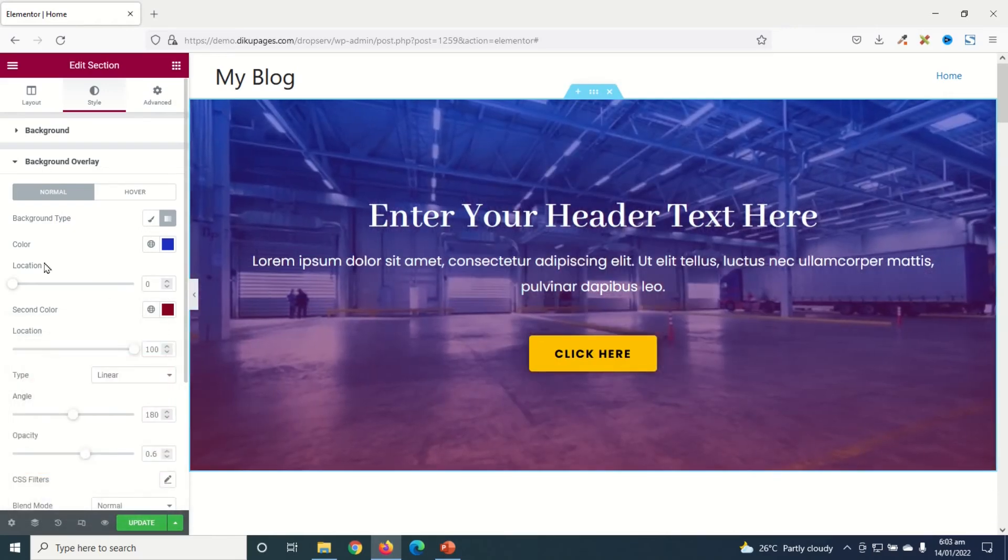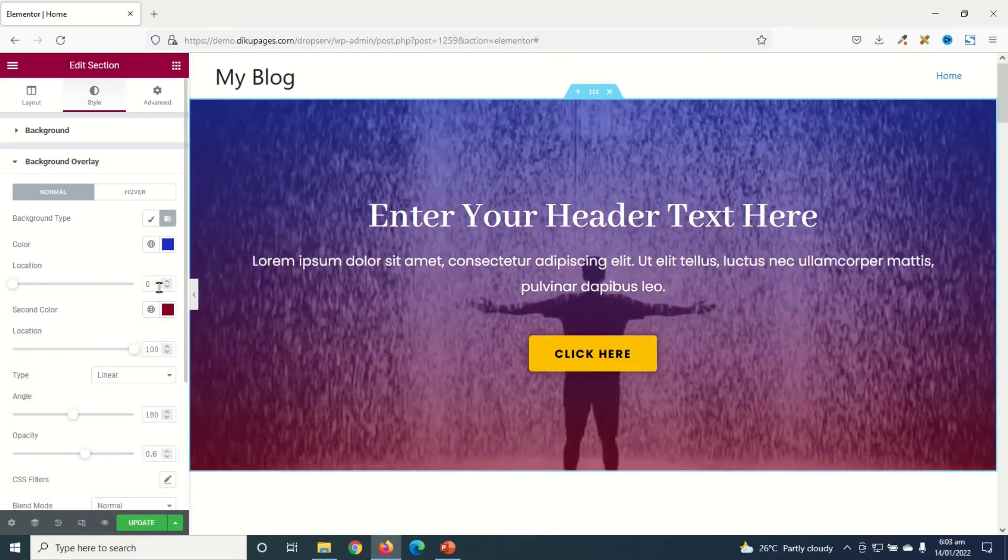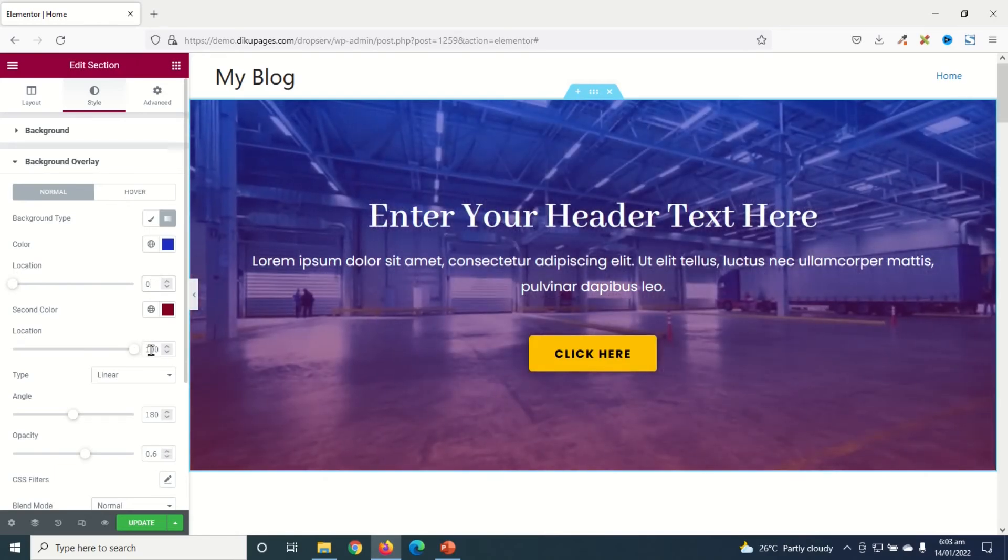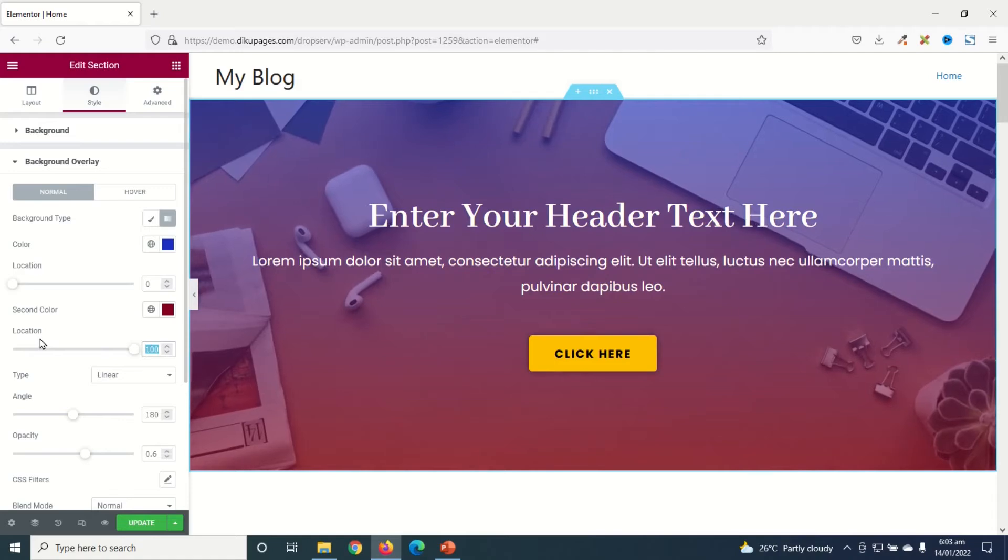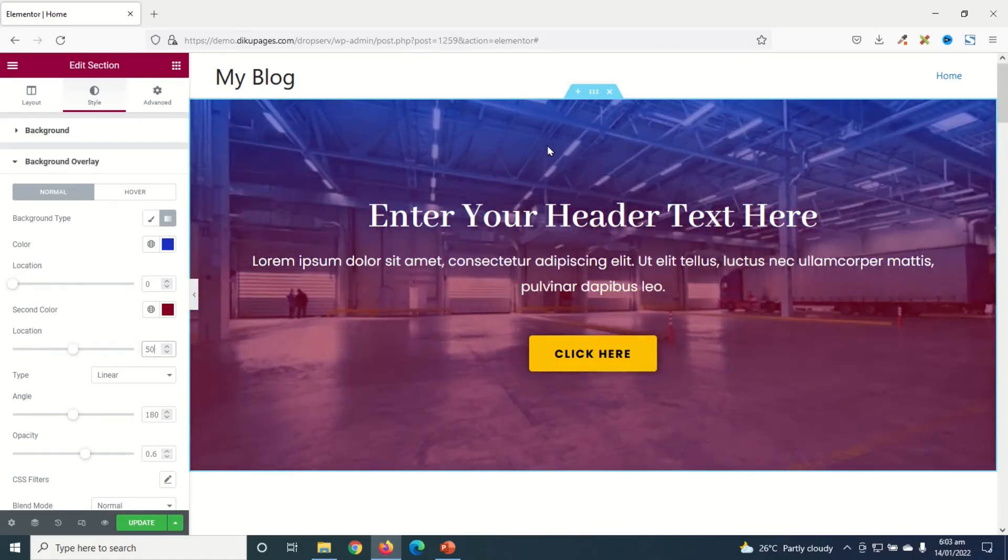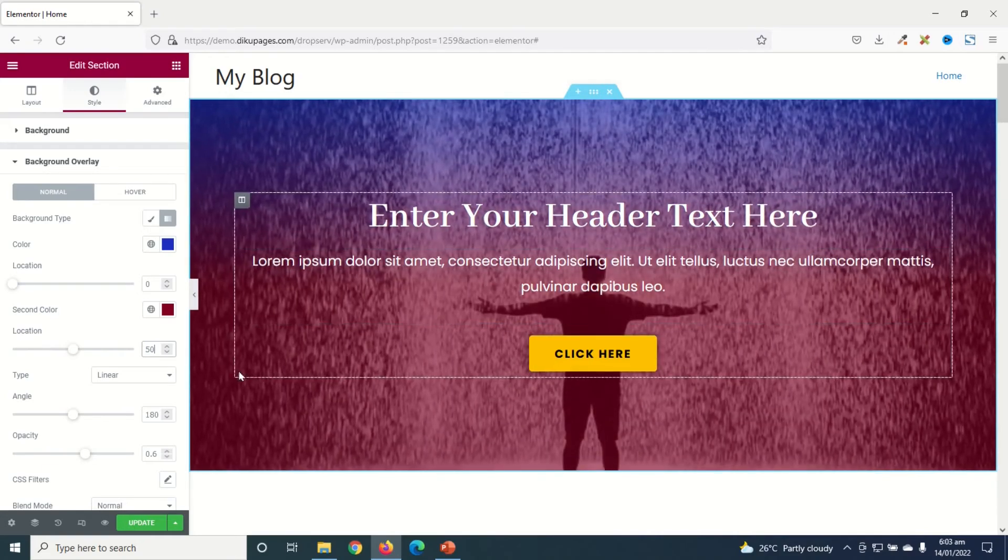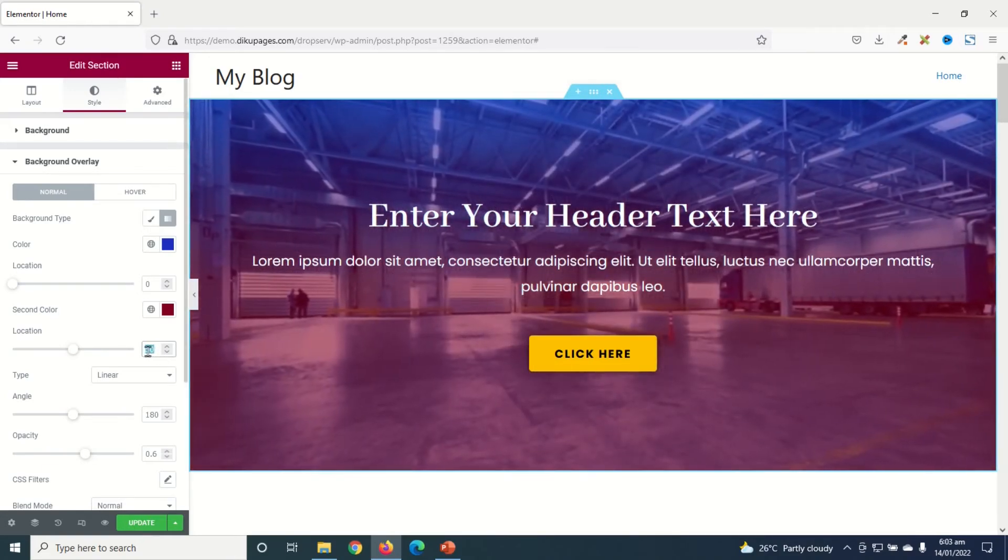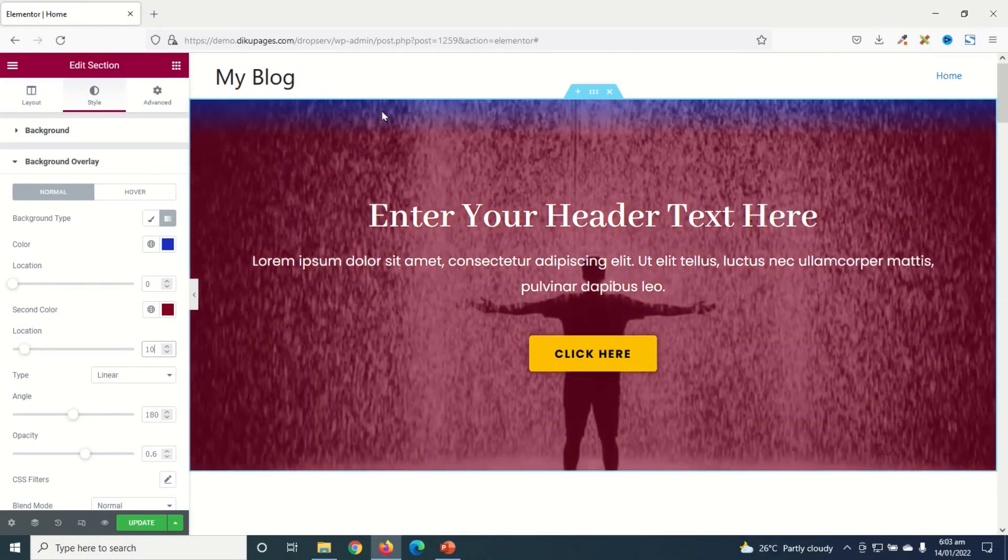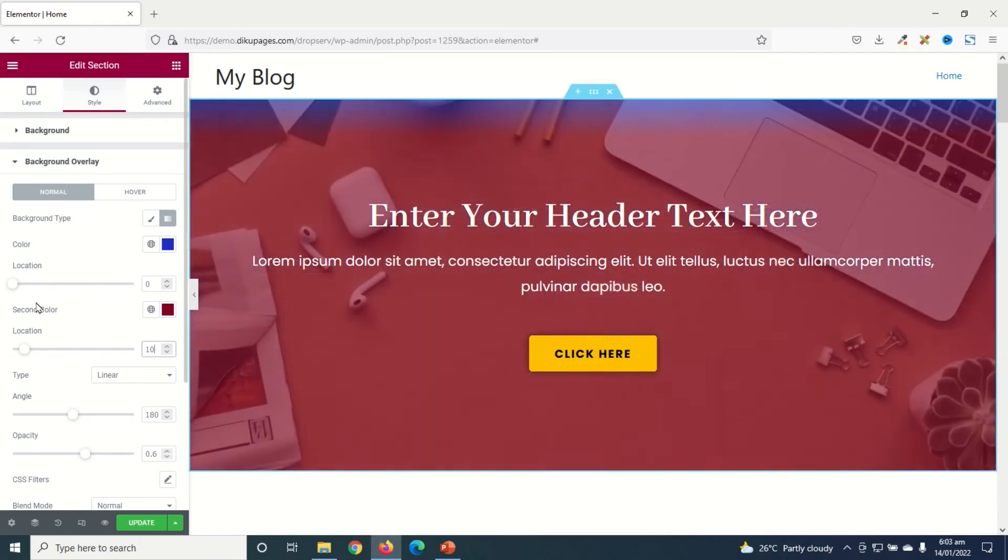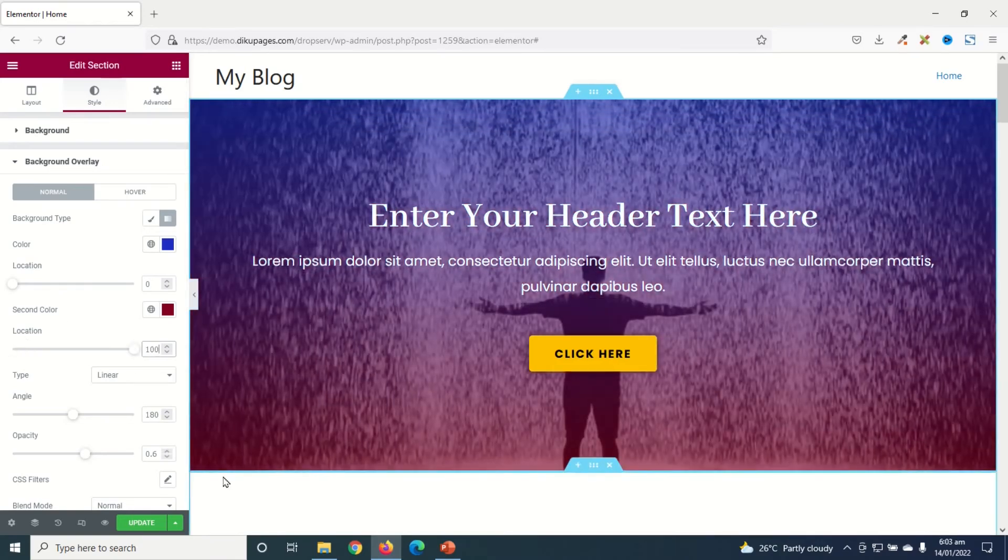One other thing you can set is Location. Currently Color 1 is set to 0 and Color 2 is set to 100. Now let me change Color 2 to let's say 50. You see that the blue part is a little bit small and the red part is bigger. So I'll take it to maybe 10. You see that the blue is almost off. So this is how you can manipulate the color locations. I'll keep it at 100.